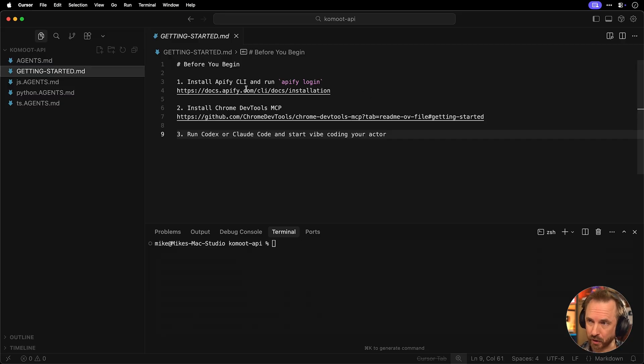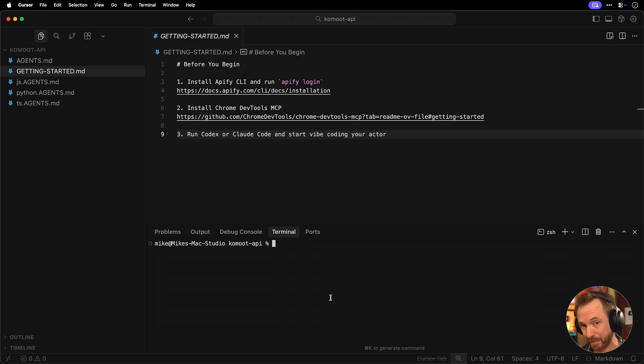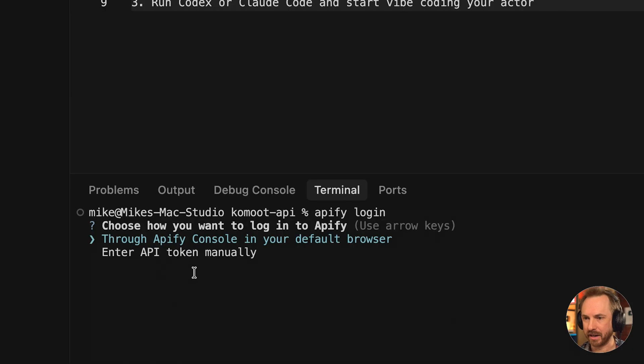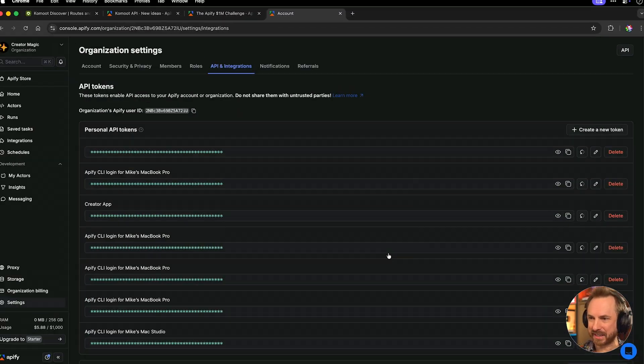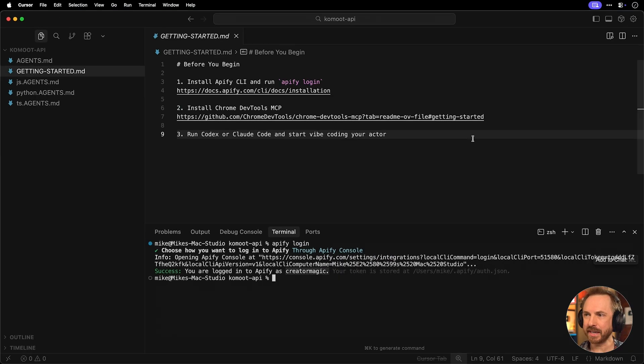First of all, install the Apify CLI. This runs from the command line and allows your agent to interact with Apify. Once it's installed using my documentation, you'll type Apify login. It'll ask if you want to log in through the Apify console, which I highly recommend you do. And then when you confirm this, you'll see you've got a success. You're logged into Apify as, in my case, creator magic.